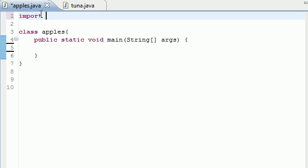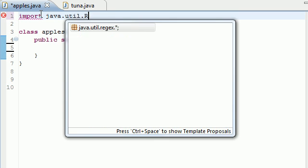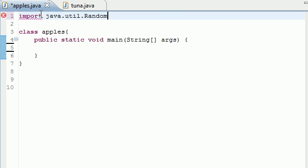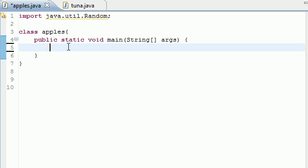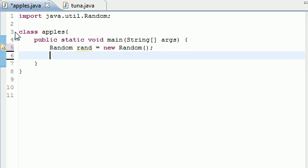So of course we need a random number generator, so let's go ahead and import java.util.Random. Once we imported that we can use it. Let's go ahead and put Random, I'm going to call my object rand and set it equal to new Random, and we don't need any parameters for that.